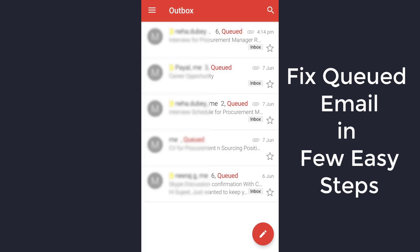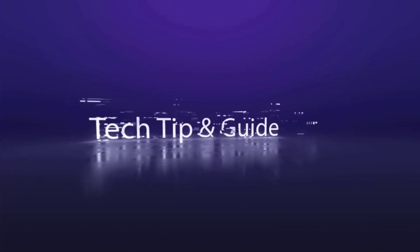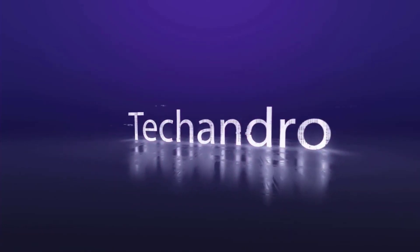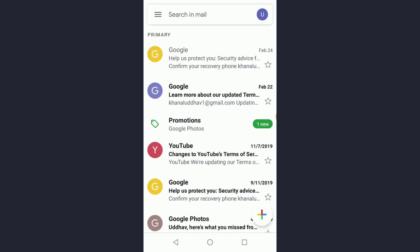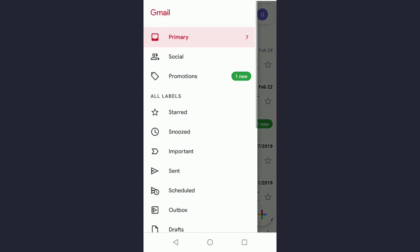Hey guys, welcome back to another tech tip and guide video. Today's video is for Android users who are facing problems with their Gmail app. Sometimes when you send an email, it says sending failed, email queued.